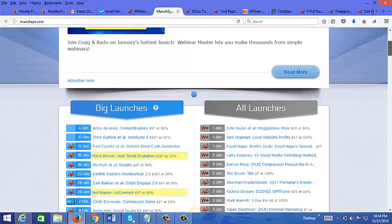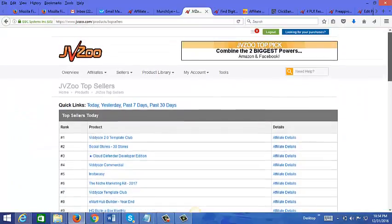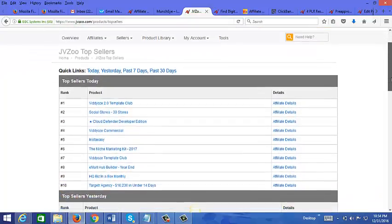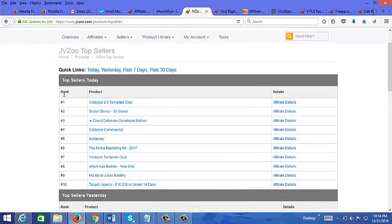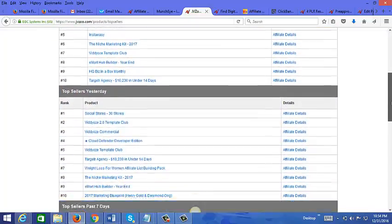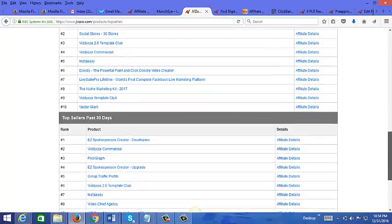I also go to JV Zoo and again this is mainly for internet marketing related products. You could see the top sellers of the day, the top sellers yesterday and the past seven days and the past 30 days.